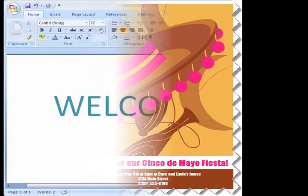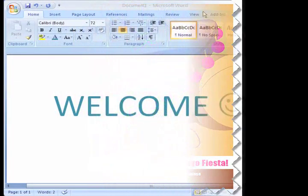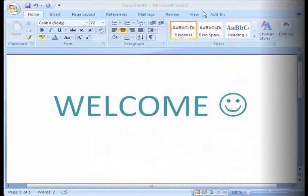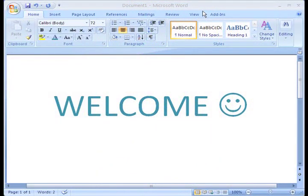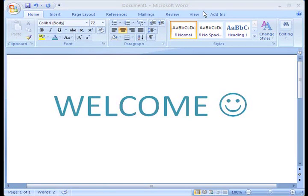If you've used an earlier version of Word, you may be surprised like I was when you opened up Word 2007. The look and the feel of this version is completely different, so let's take a quick tour of what's new.